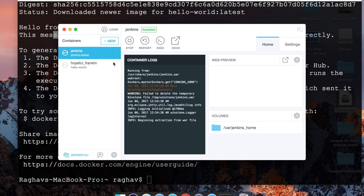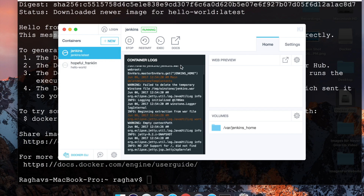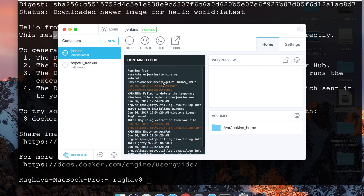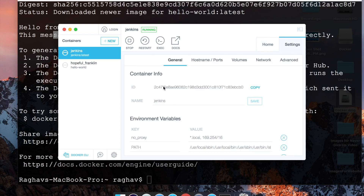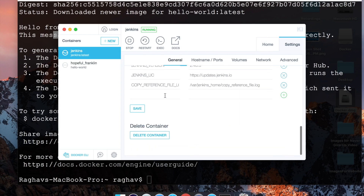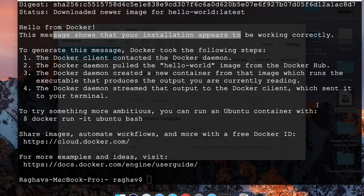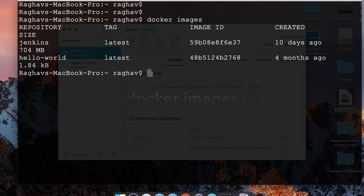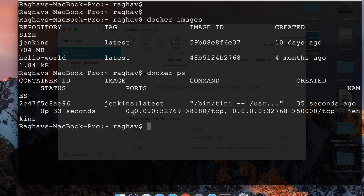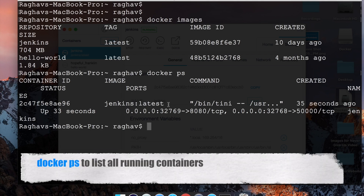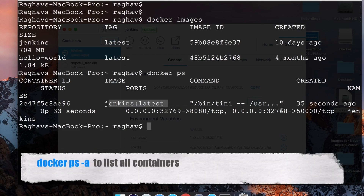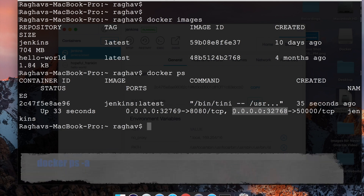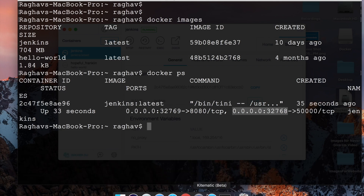Jenkins image has been downloaded and started. You can see all the logs here, and you can go to Settings to find the container ID, name, environment, and other details. You can also go to a terminal and say 'docker images' — you can see we have Jenkins and Hello World. For getting the containers you can say 'docker ps' and you can see Jenkins is running, and also the port on which Jenkins is running.